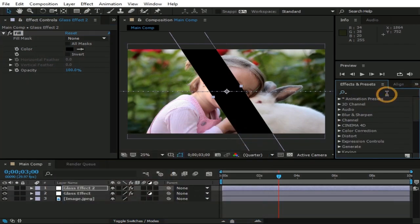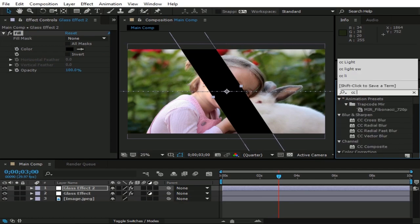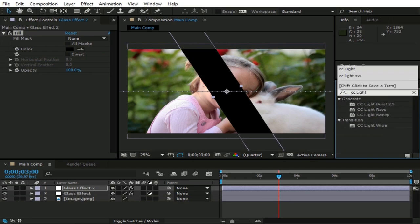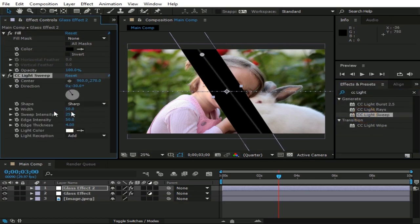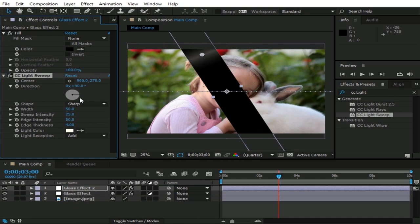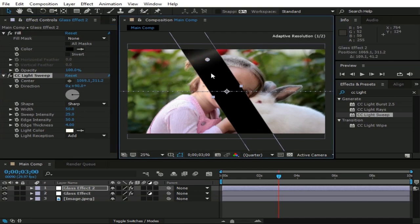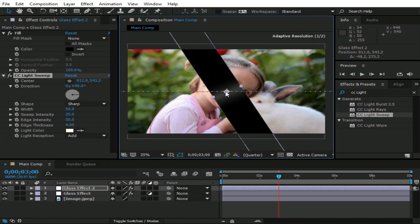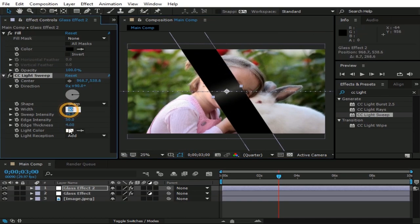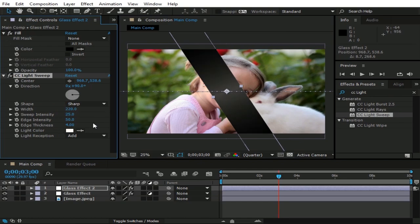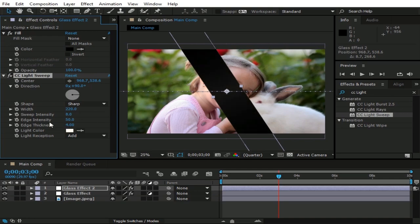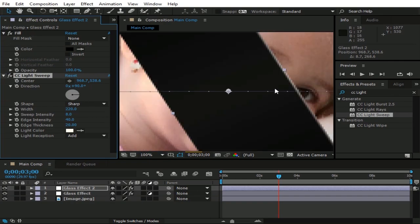Now type CC light in effects and presets. And double click on CC light sweep, change its direction to 90 degrees. And drag this light to the center point of its parent layer. Change its width to 220, sweep intensity to maybe 8, edge intensity to 40, and edge thickness to 20. You can see we have a small light effect here.